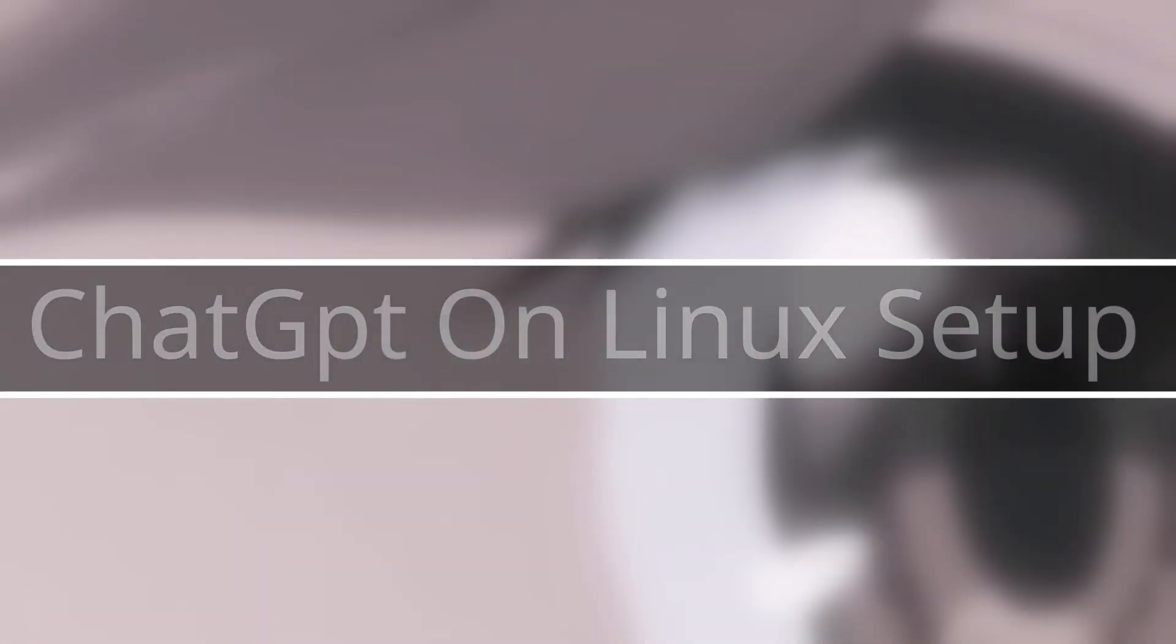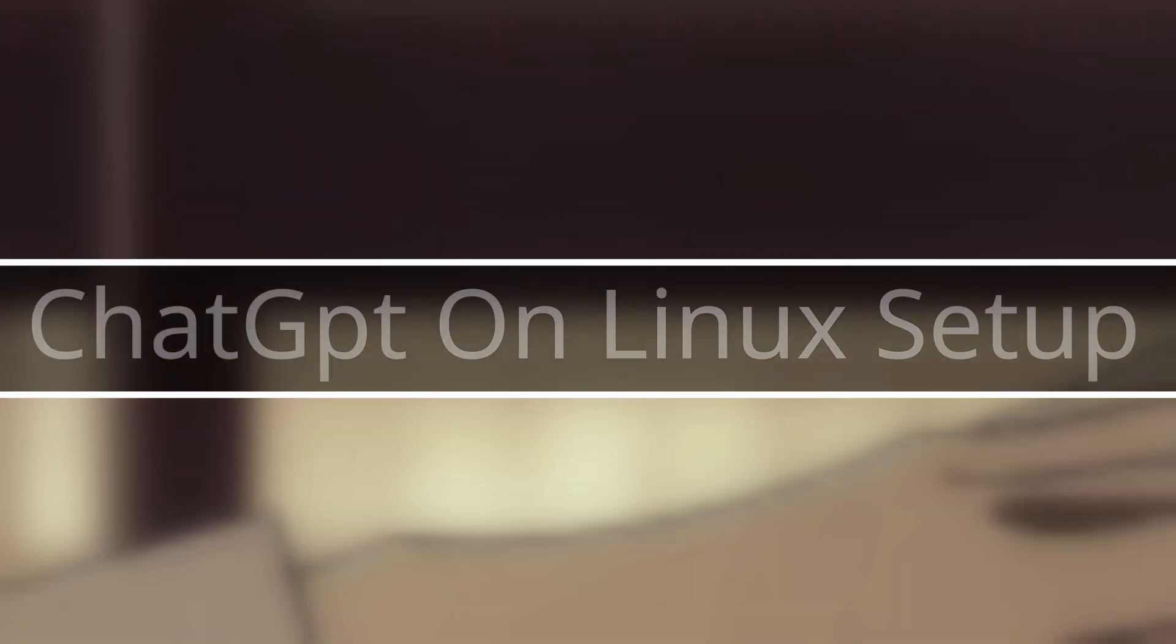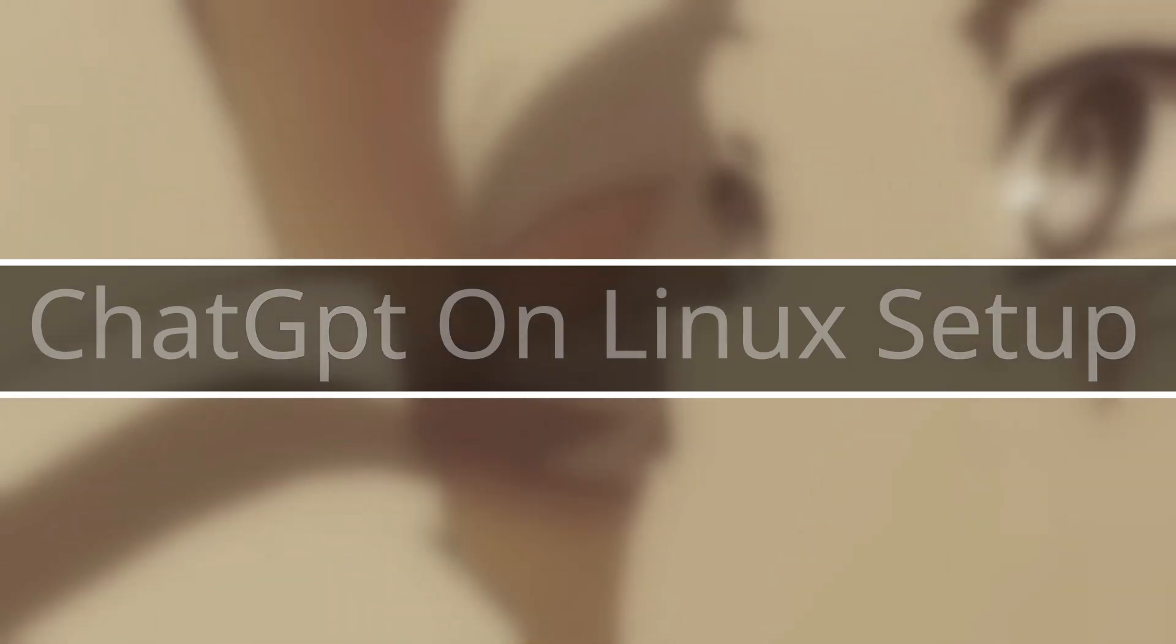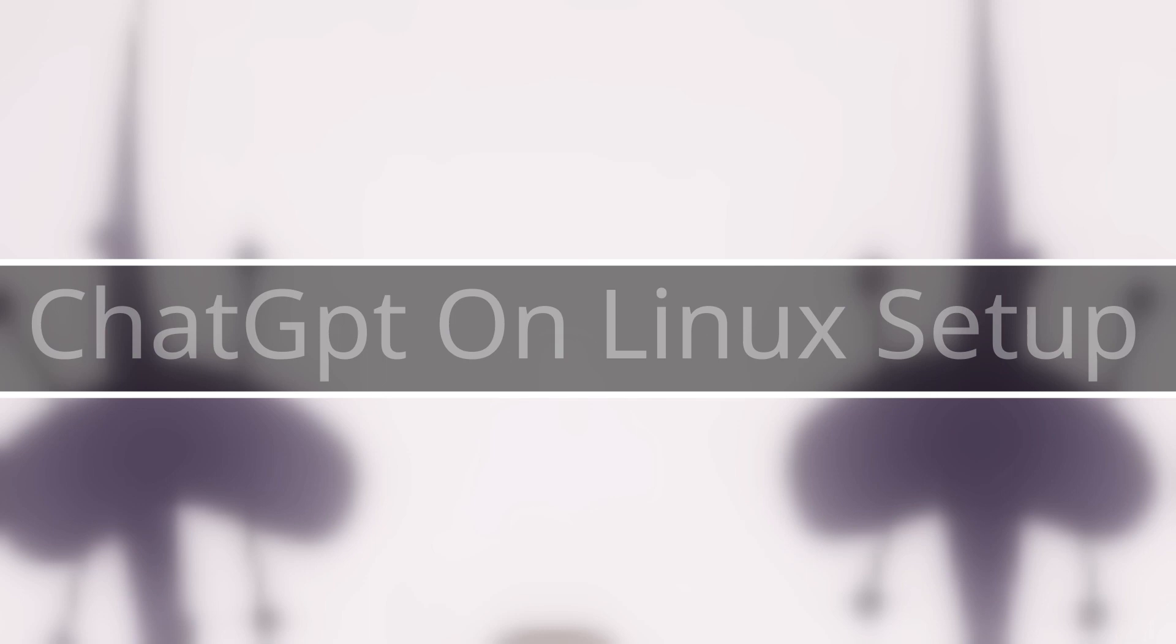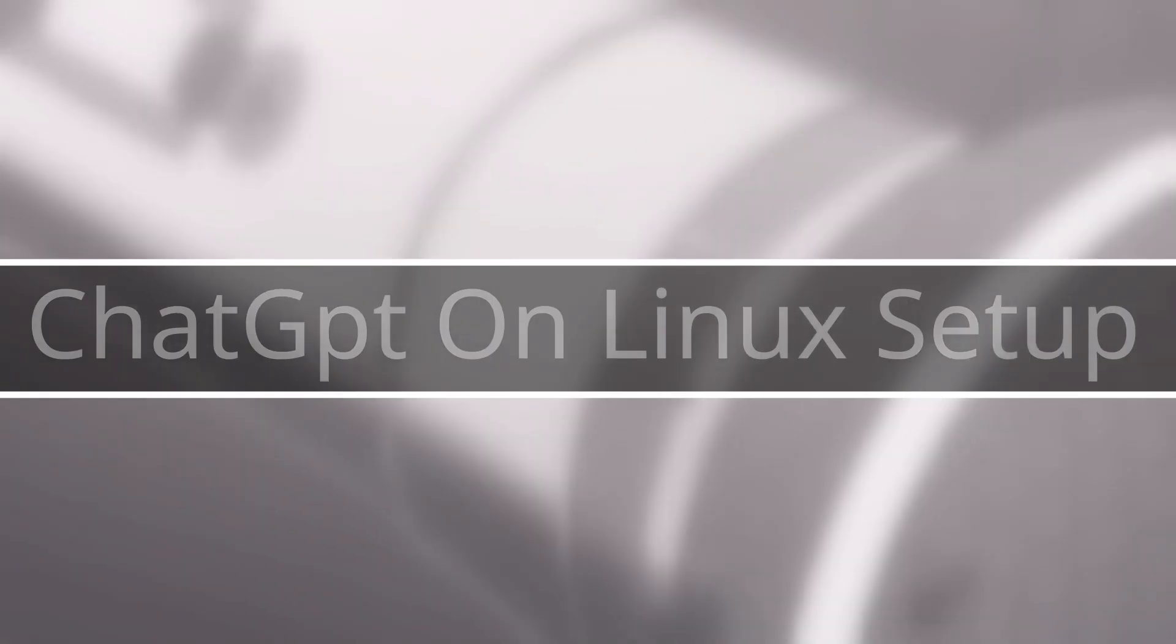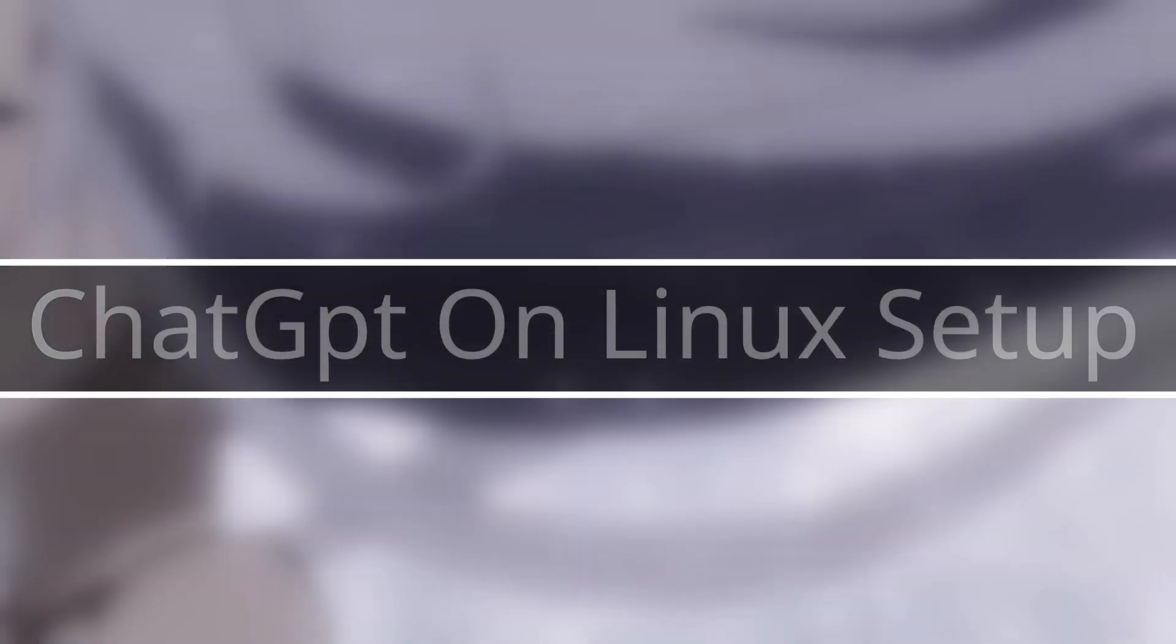Alright guys, today I'm going to be teaching you how to easily set up and locally run a ChatGPT instance on a Linux distribution.